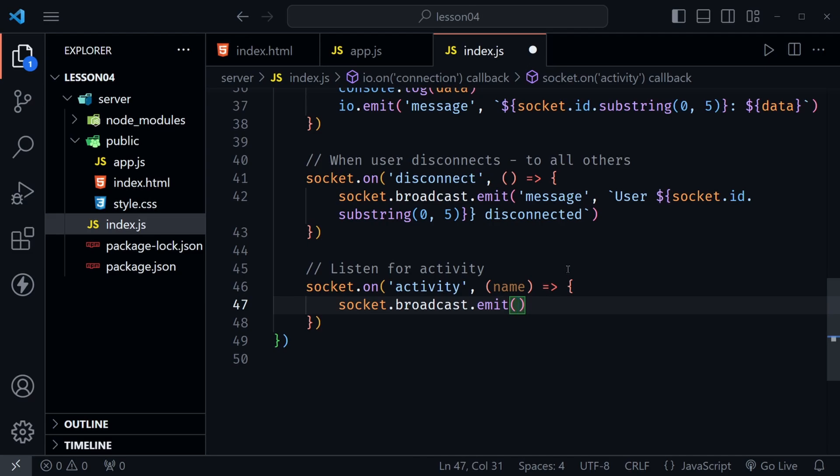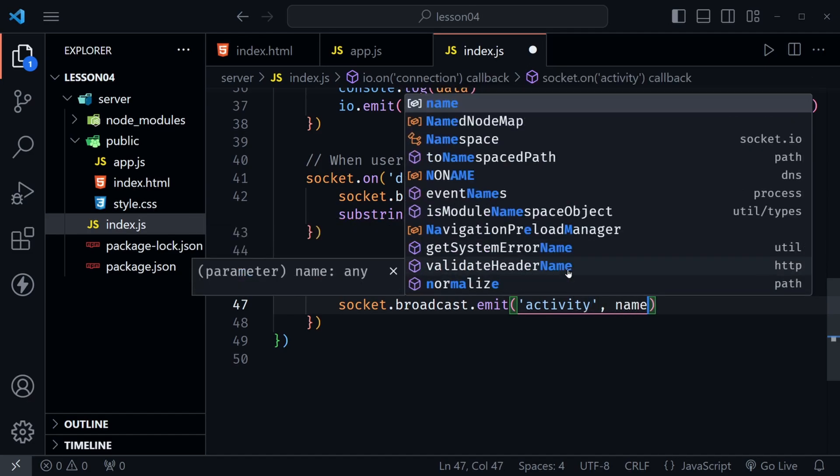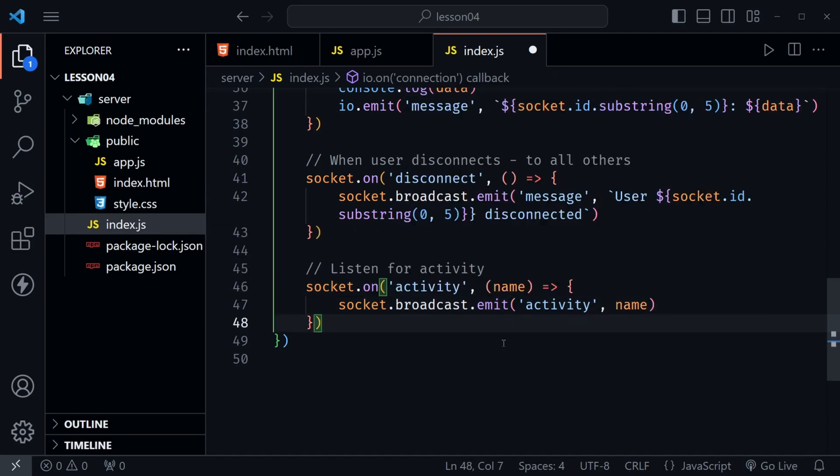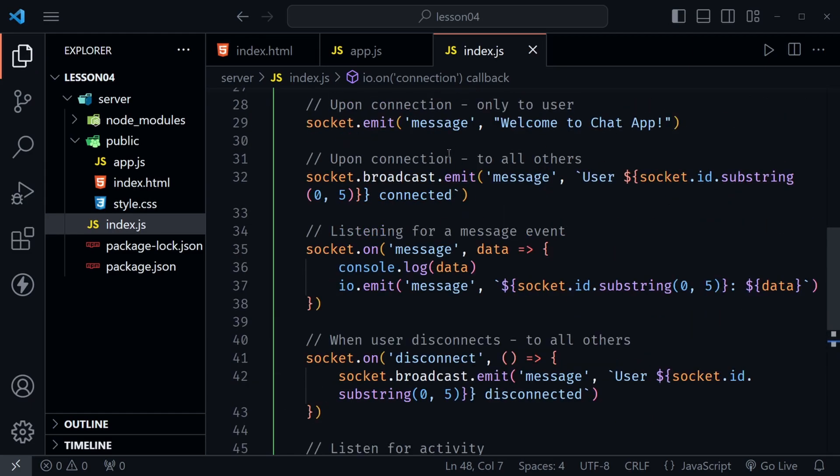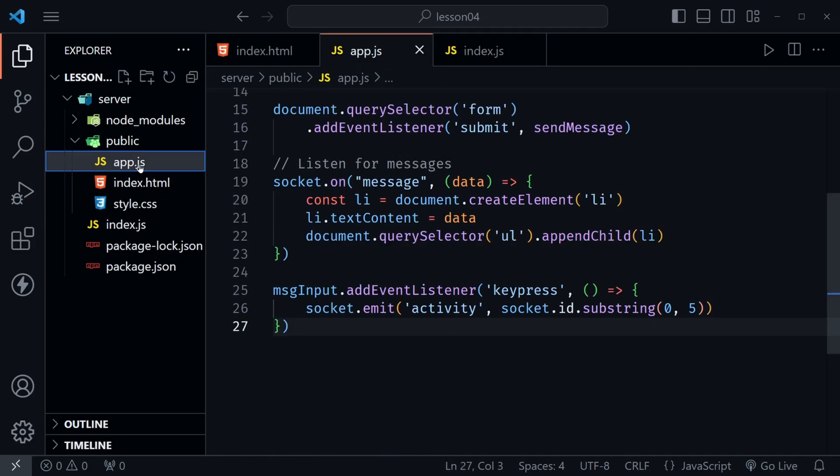And then inside of here we will socket.broadcast.emit so it goes to everyone else. We don't need to see on our own screen that we're typing. We know we're active but everyone else will then get a message that we're typing. So here we'll send an activity event and we'll pass in that name value. So let's save these changes to the server and we'll check them out in just a second. But we're not quite finished yet.